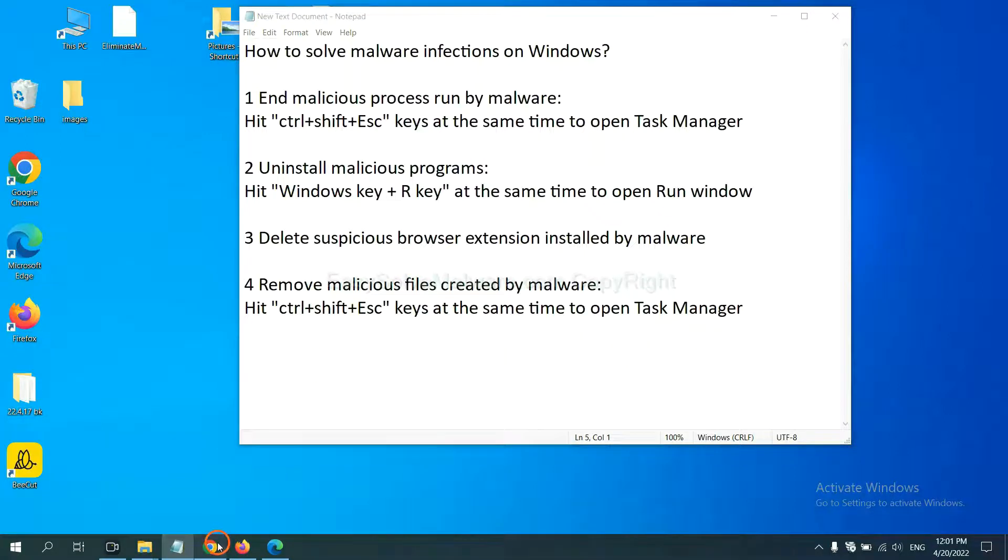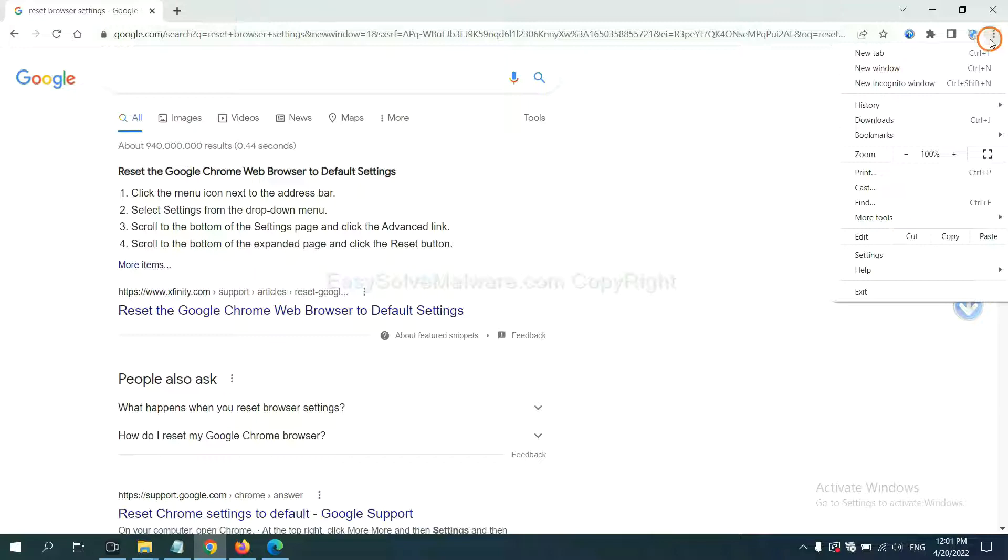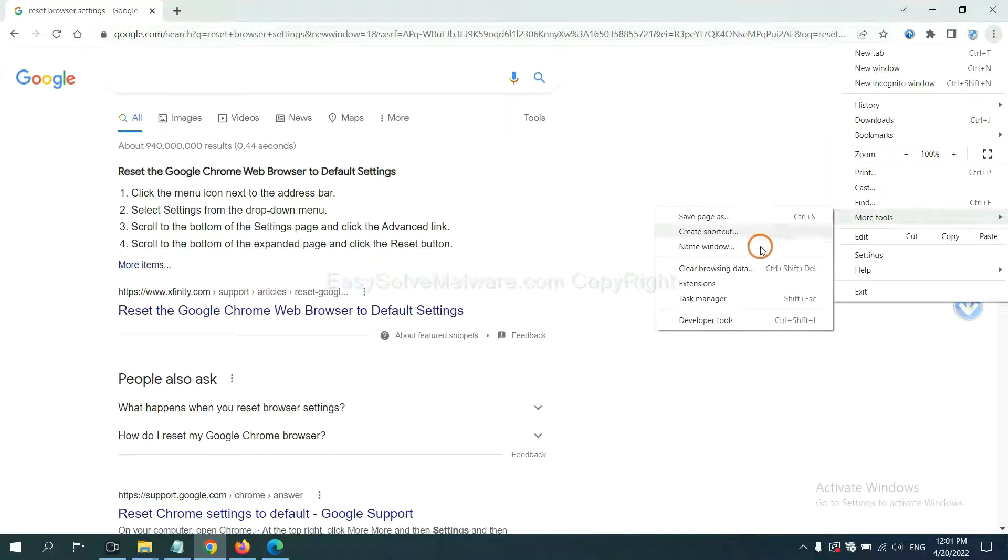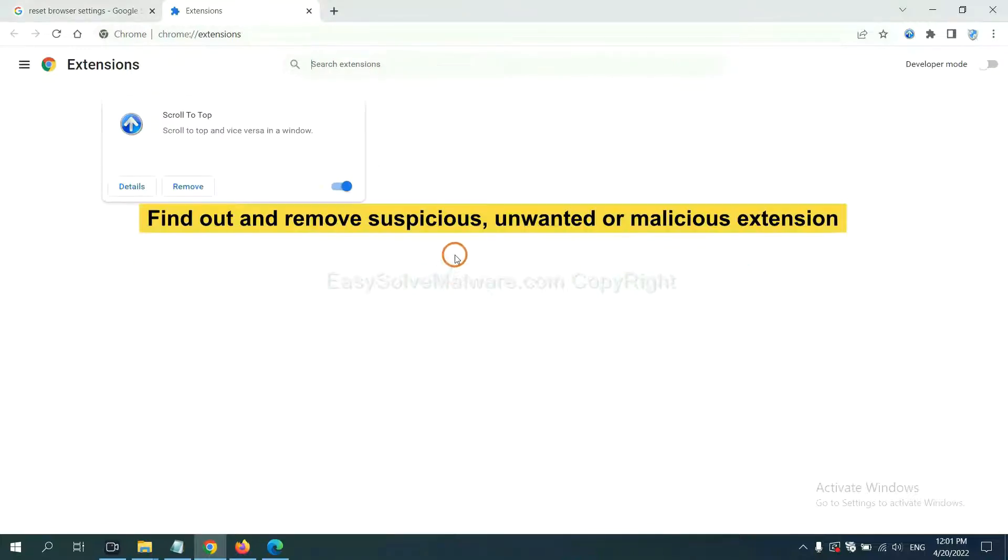First, on Google Chrome. Click the menu button. Now find out the suspicious or dangerous extension and click remove.